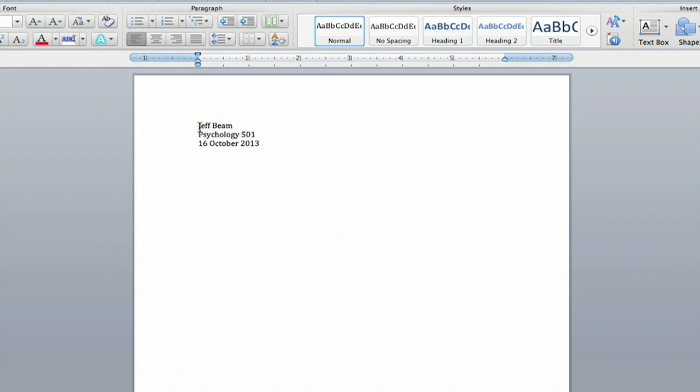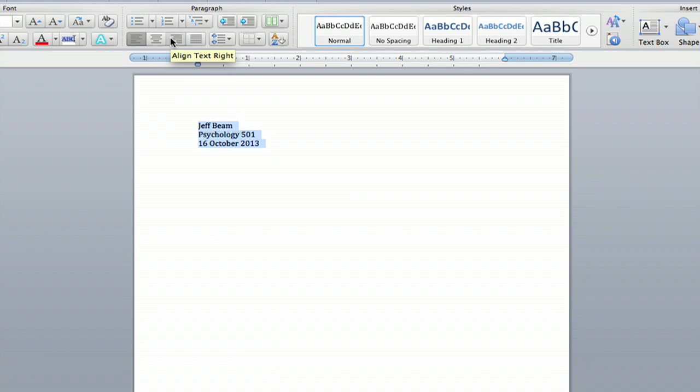Hey everybody, I'm Jeff. Today I'm going to show you how to align a name to the margins of Microsoft Word.